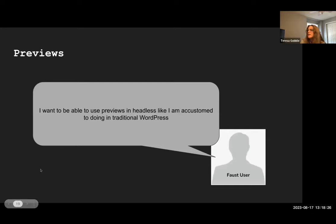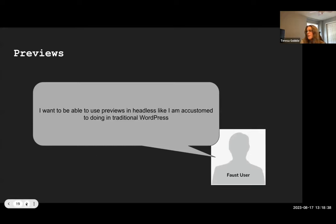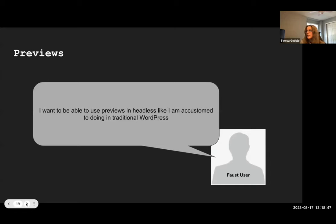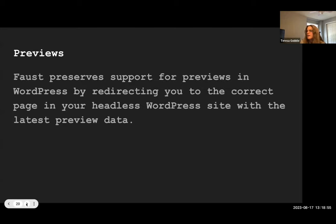Previews come up a lot in headless conversations. When using headless WordPress, previews are impacted. What Faust does is bring that traditional WordPress preview experience back by redirecting you to the correct page in your headless WordPress site with the latest preview data. Publishers can interact with this in WP Admin when editing posts. We're also actively refining previews to further make them feel and act like traditional WordPress.